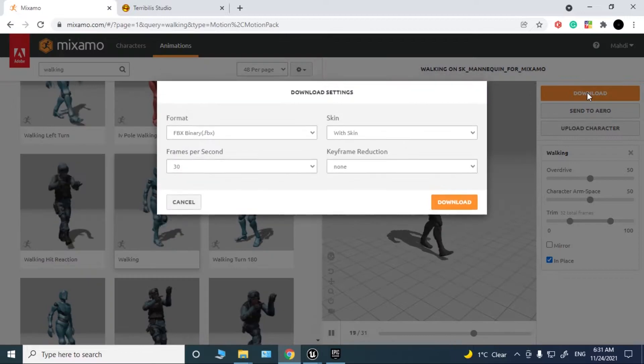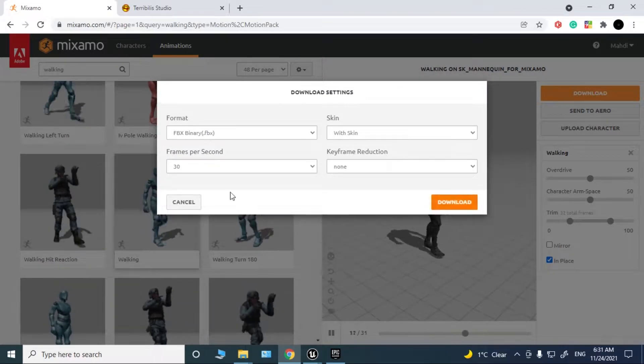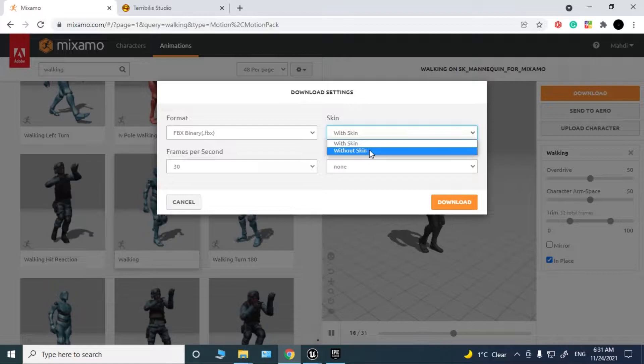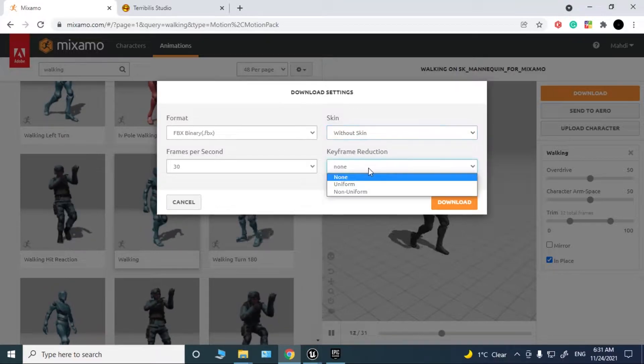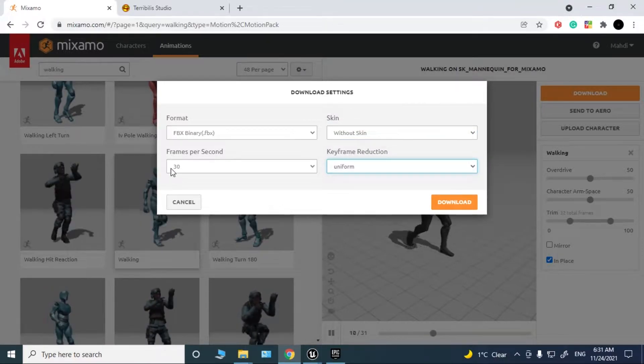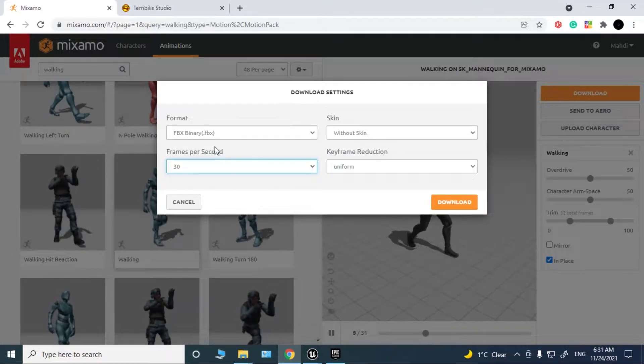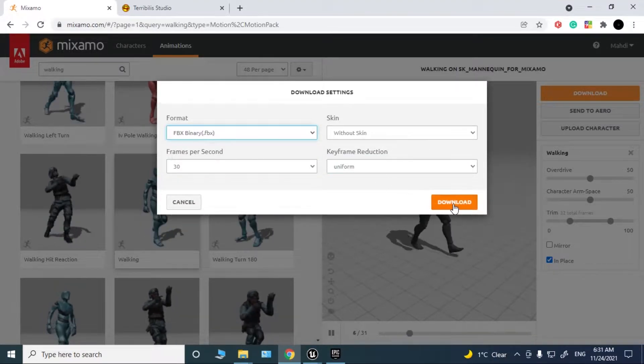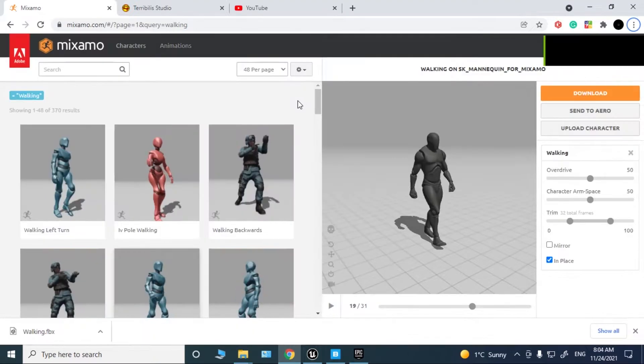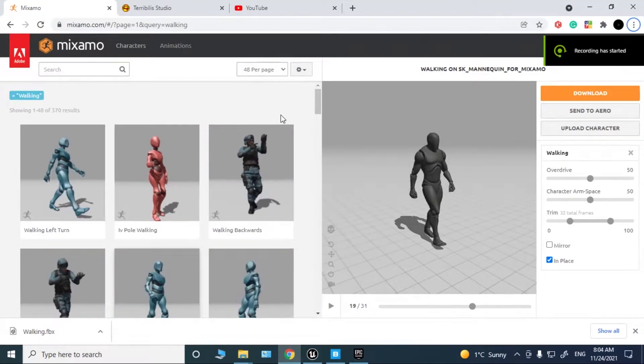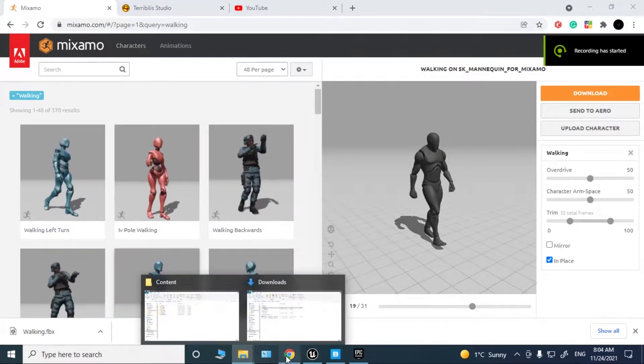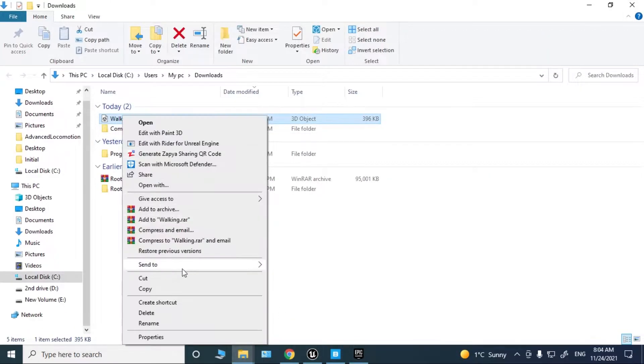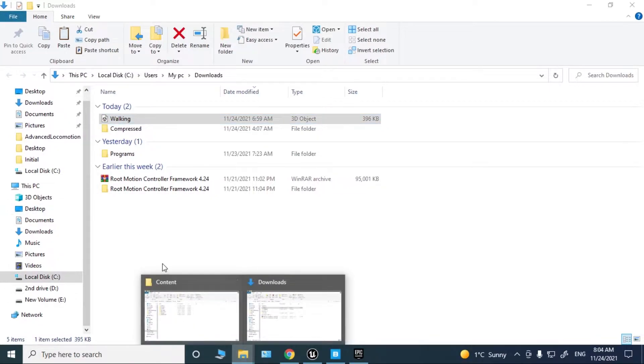In the download settings, make sure that you choose without the skin, uniform 30 frames per second, and FBX binary. Click download.